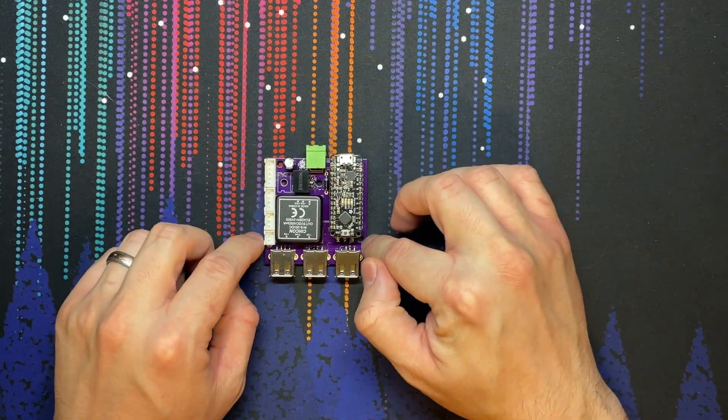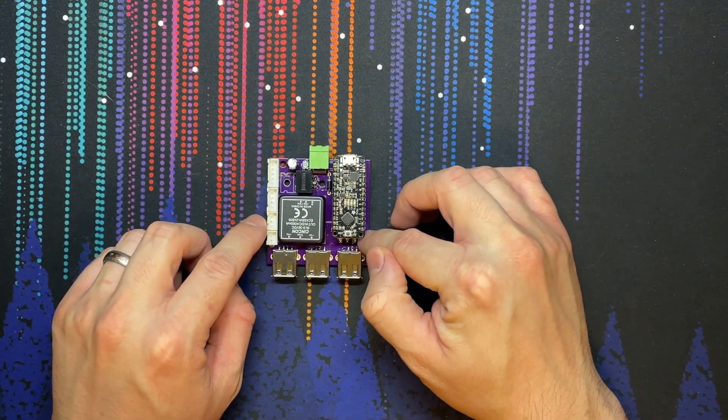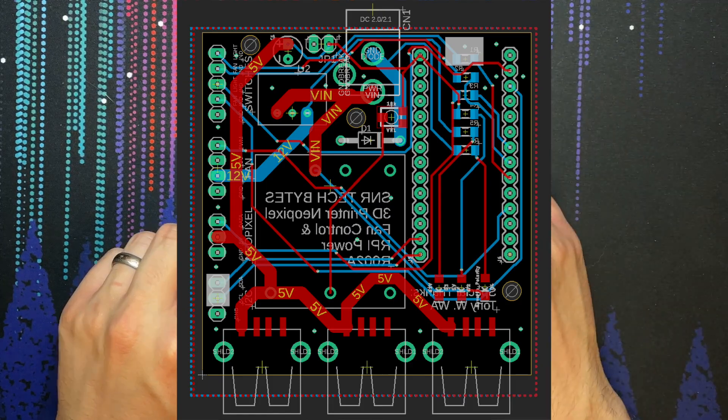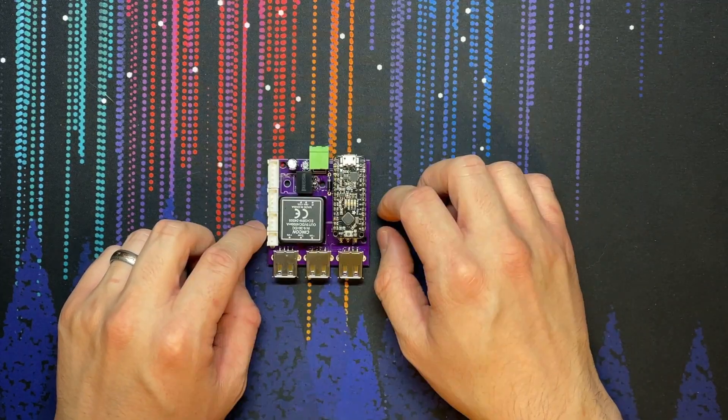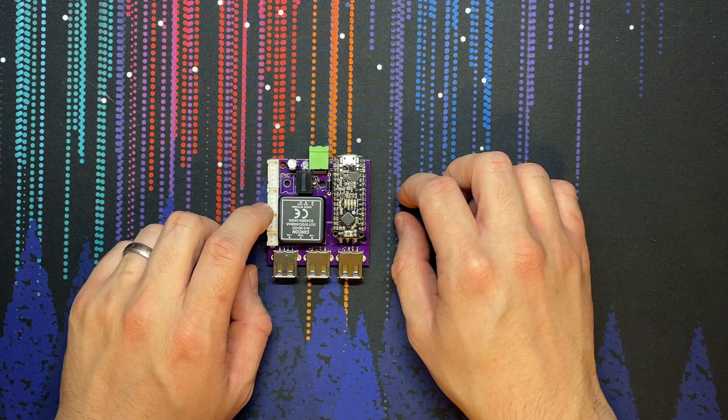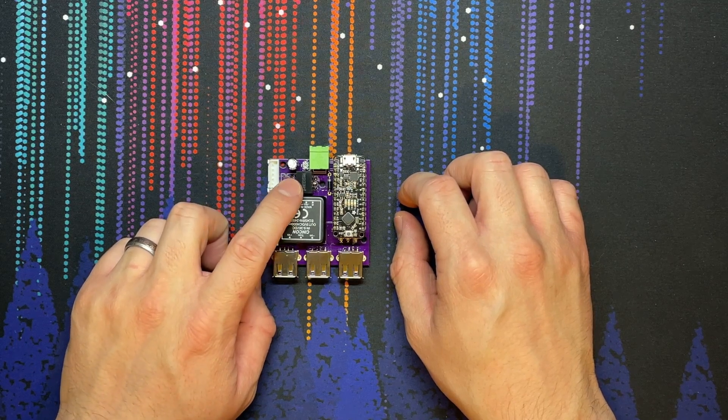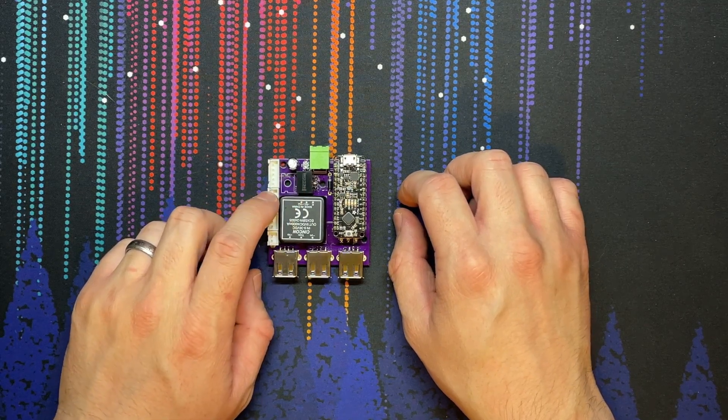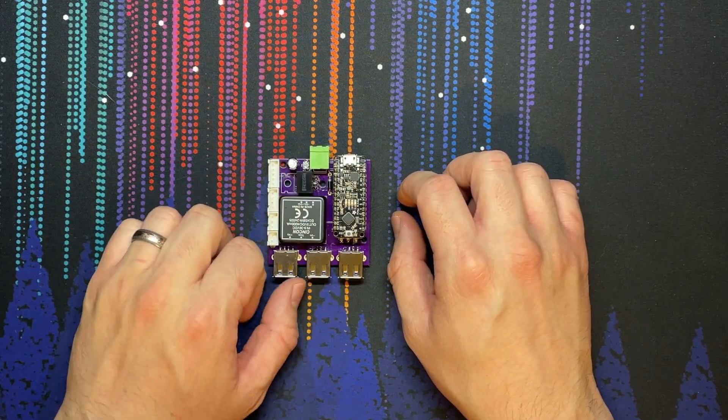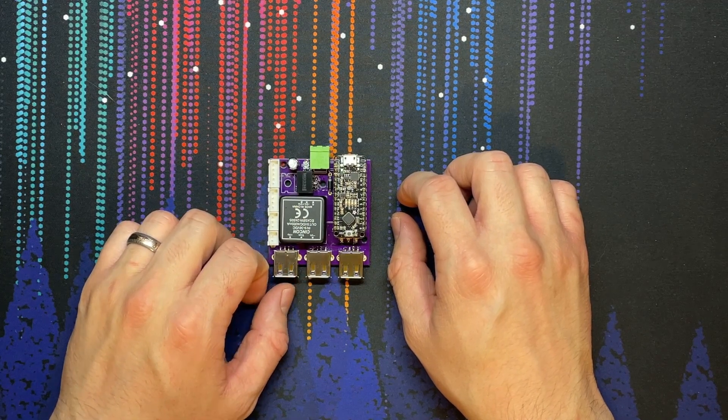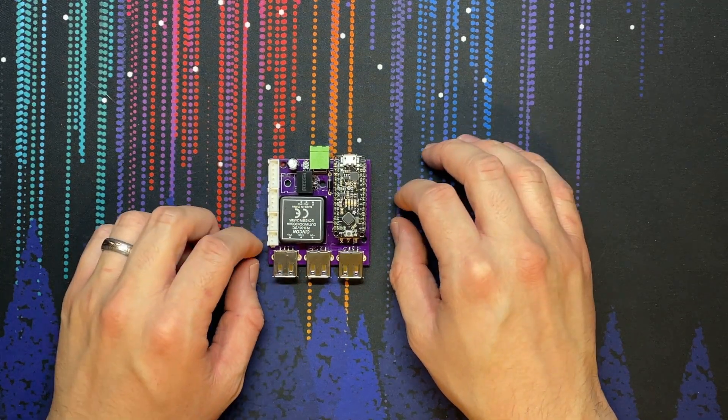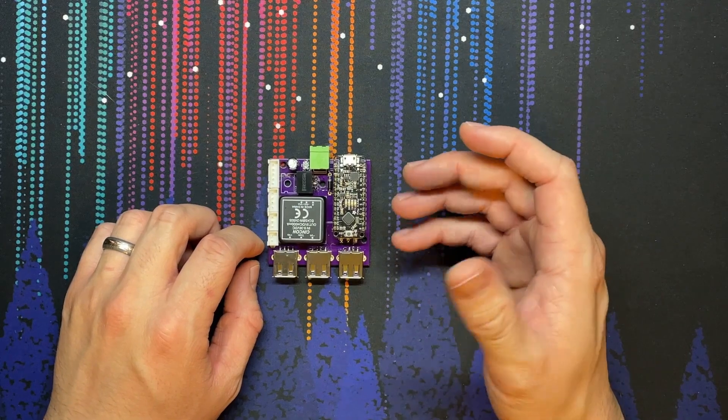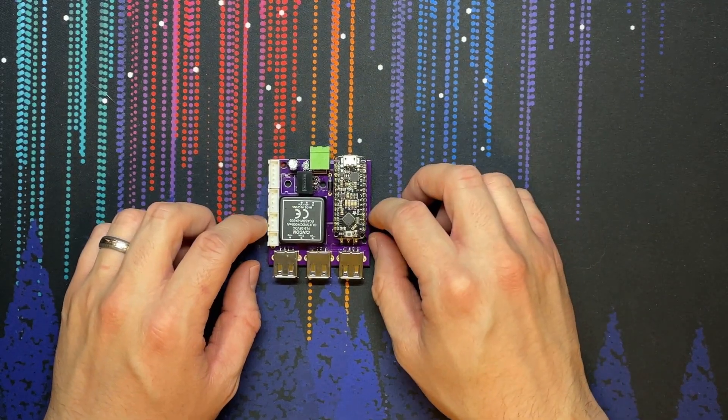This is rev1 of the board. I've got rev2 designed which should be showing up on your screen now and that's the one that's available on my GitHub. There's a handful of quality of life improvements including changing the footprint for this voltage regulator, putting an actual barrel connector in here, and redesigning some of the traces to be a little bit more friendly and better suited for an application like this.